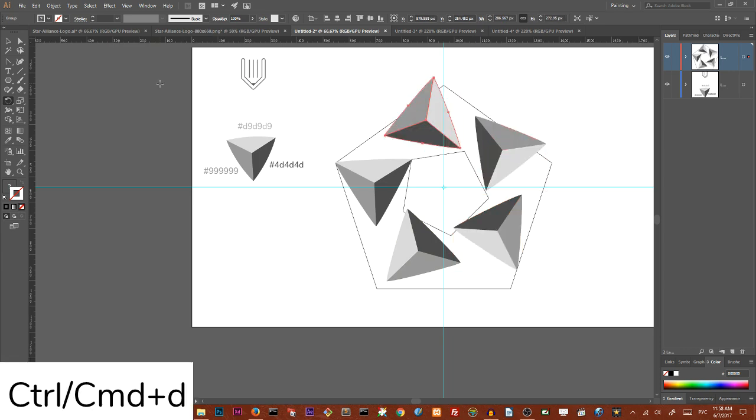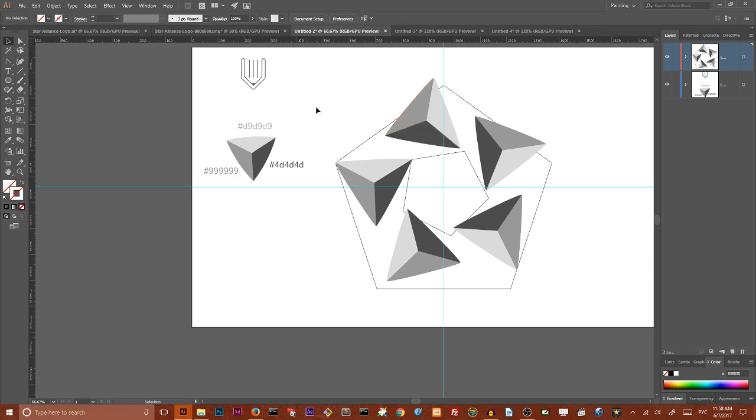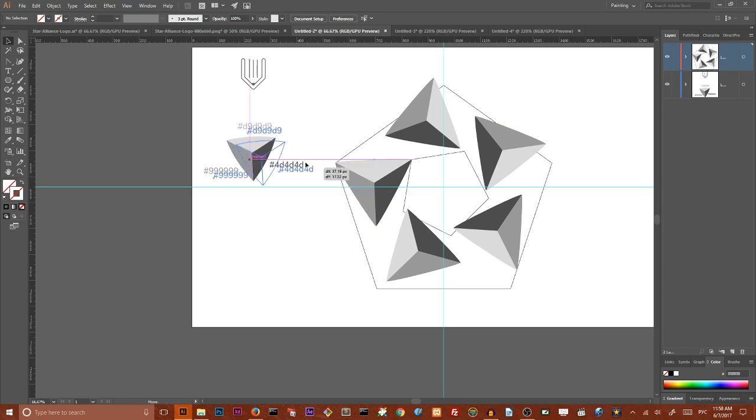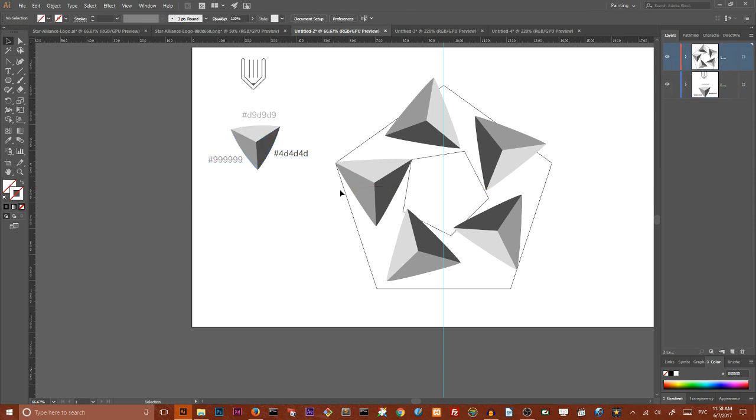And then ctrl D, command D to repeat this operation and create five equally separated pyramids. So we have this kind of design and we actually create this logo.